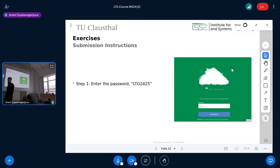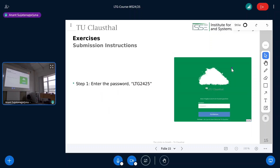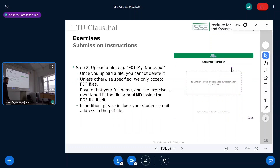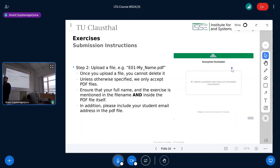Here's the submission process shown as images: enter the password, upload your file. Don't worry if you can't see your file after uploading — that's a privacy measure so you don't see other people's submissions and they don't see yours. Please only submit PDFs — no weird file formats. Empty pages must also be PDFs.